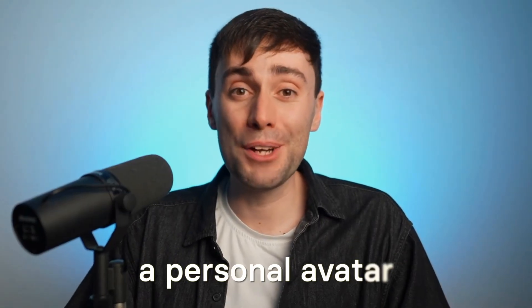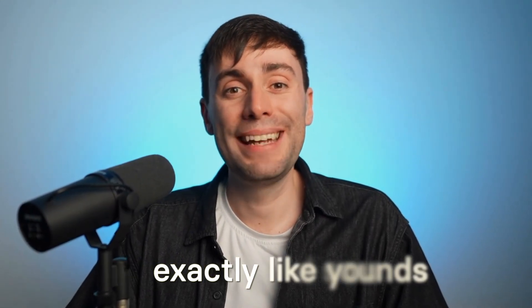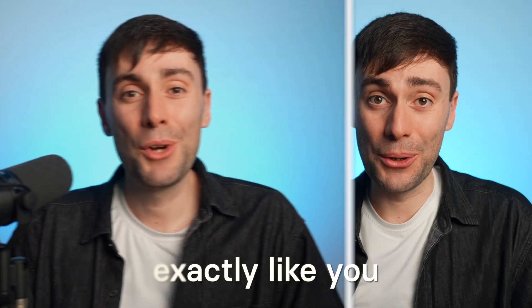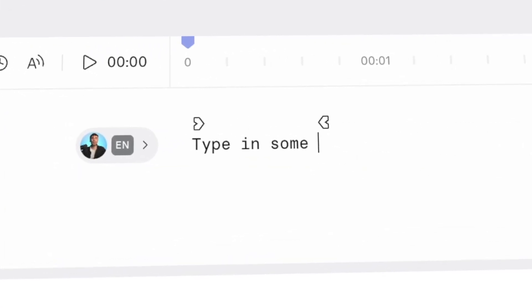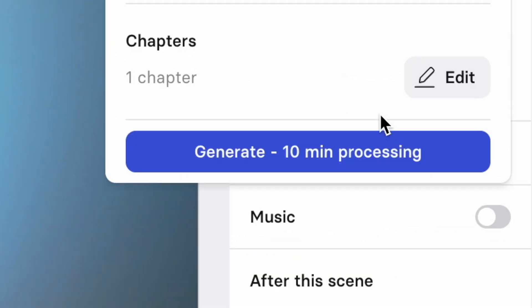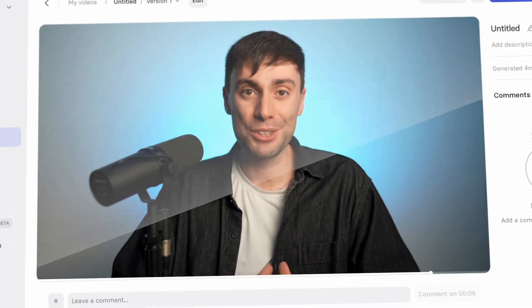You're about to learn how to make a personal avatar that looks and sounds exactly like you. And believe it or not, what you just watched is my personal avatar presenting this video for me. So I'm going to show you how you can just type in some text, hit generate, and create talking head videos in just a few minutes.